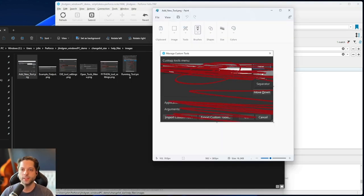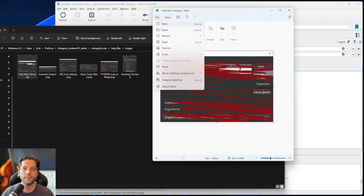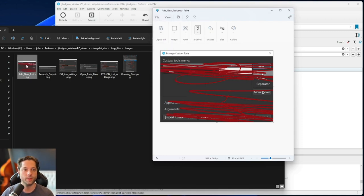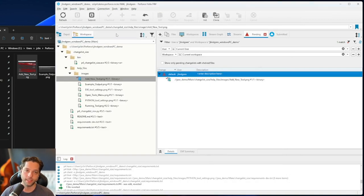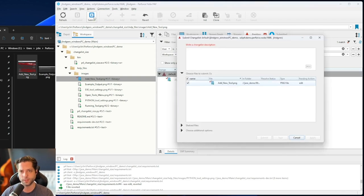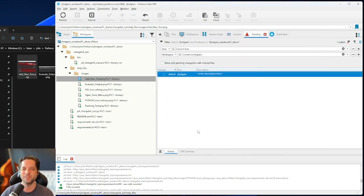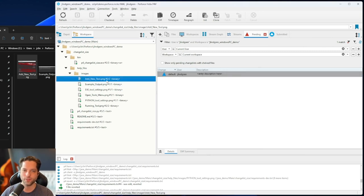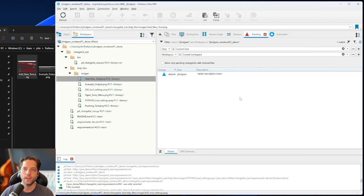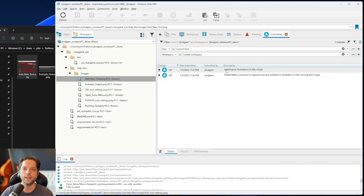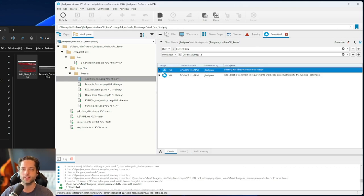Now let's take an example where I've done this same thing, saved, made that change — you can see my thumbnail updated — and then I did submit it. Hopefully this doesn't happen, and at your studio this may be a case where you want to talk to an admin. But I just want to show you this option. If I submit it with a description like 'added great illustrations to this image,' I'm now on version two of two. In my submitted tab, I can see that second change list.